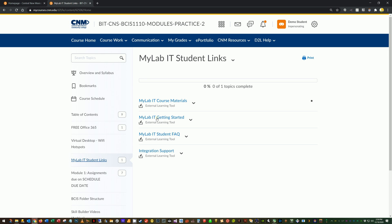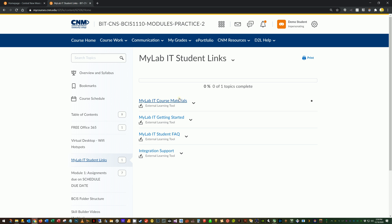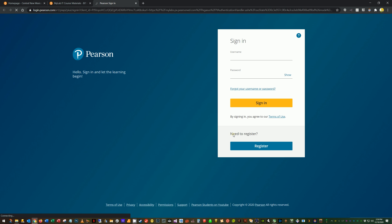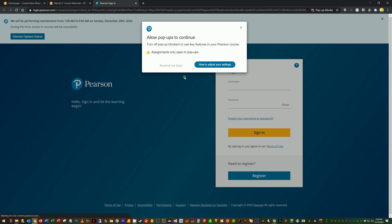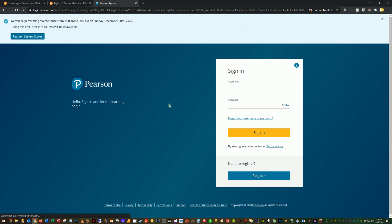You should have some items here visible and available to you. Most of these you don't need to worry about too much. This video is going to cover a lot of this. This integration support could be useful if you're having problems and the support worker asks you for some diagnostic information that might help them solve your problem. But here's what we're going to do. We're going to click right here, MyLabIT course materials.